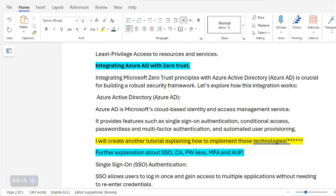Azure AD provides features such as single sign-on authentication, conditional access, passwordless and multi-factor authentication, and automated user provisioning.